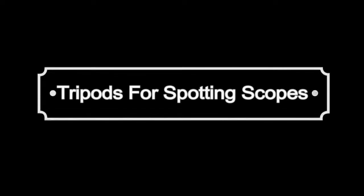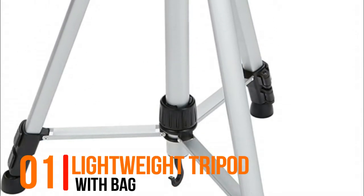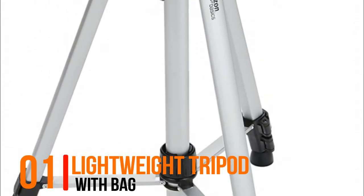Hello, now you are watching Best Tripods for Spotting Scopes. Number 1, Lightweight Tripod with Bag.